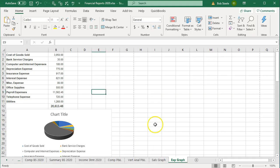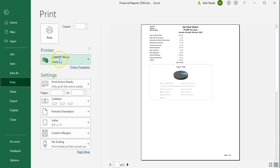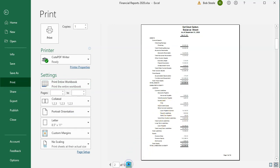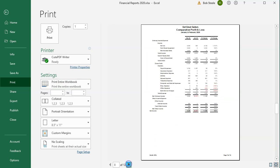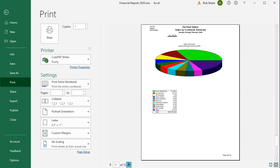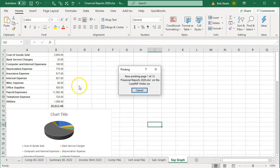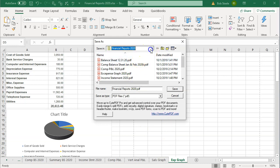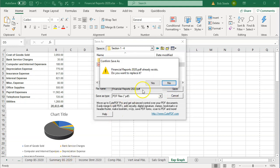Alternatively, since we have everything in our Excel workbook, we can save all the information as one PDF file. Go to the File tab, down to Print, select the QPDF printer, then choose to print the entire workbook. We now have 12 pages — scrolling through them they look excellent, including the graphs at the very end. We'll print this to the QPDF printer and save it to Section 1 through 4, overwriting the existing file.